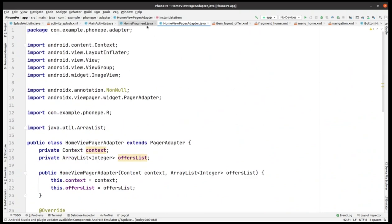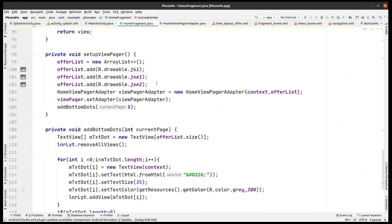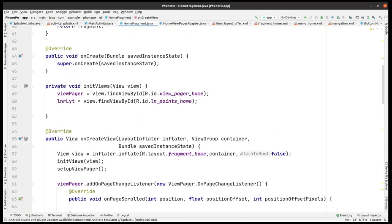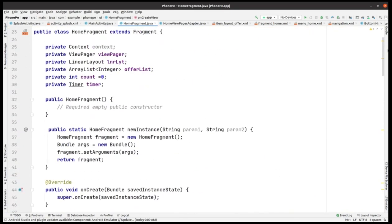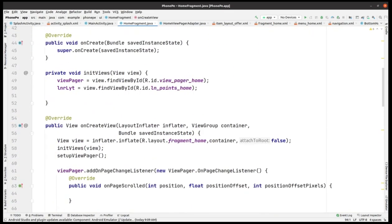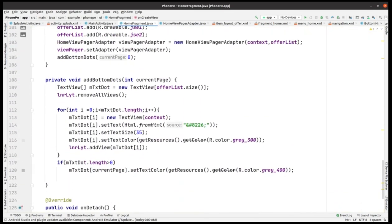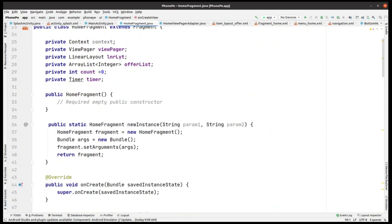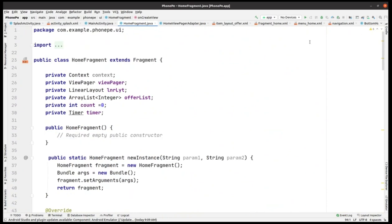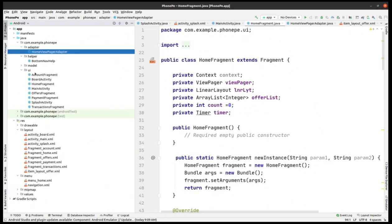Going back to the HomeFragment, it is also error-free. If you have mismatched anything, pause the video and correct the code. Now we are ready to move on to the next part.